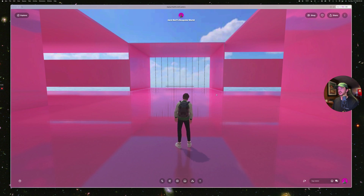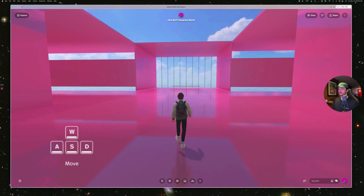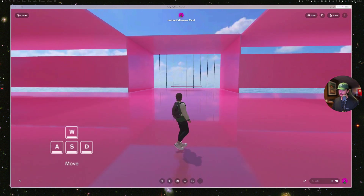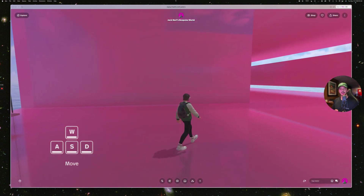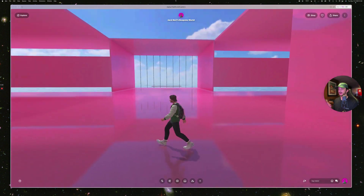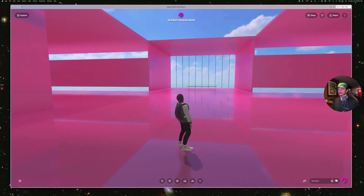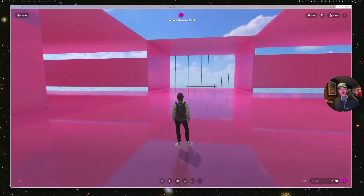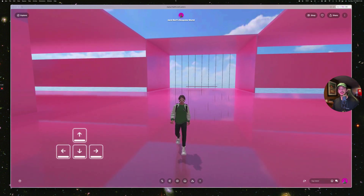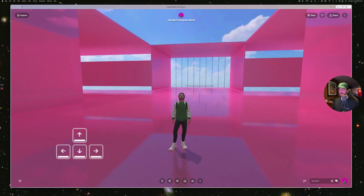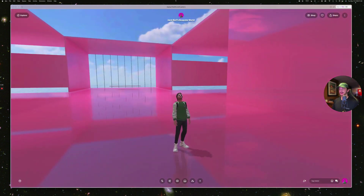By default you will be in auto-rotate mode. When you're in auto-rotate mode, W makes your avatar go forward, S makes them go backwards, and pressing A and D will make it go left and right, and you'll notice that the camera automatically rotates to follow your avatar. If you want to use the arrow keys, the up arrow key goes forward and the down arrow key moves backwards. The left and right arrow keys just rotate the camera around your avatar.